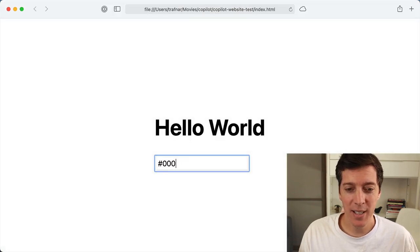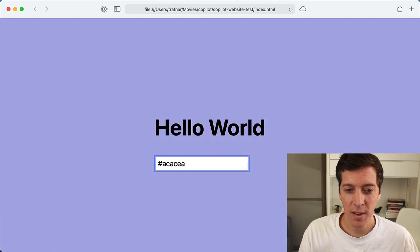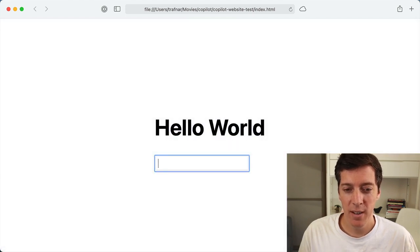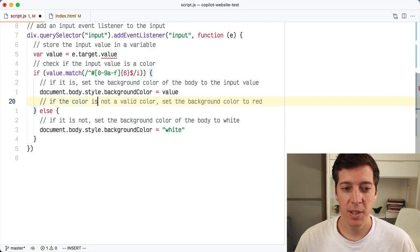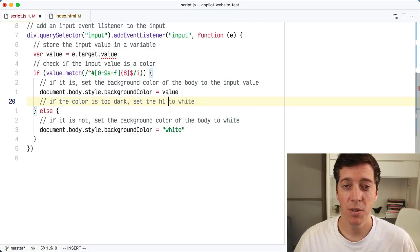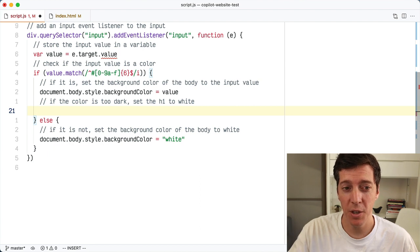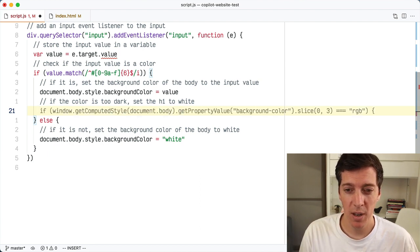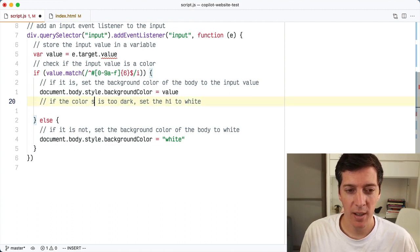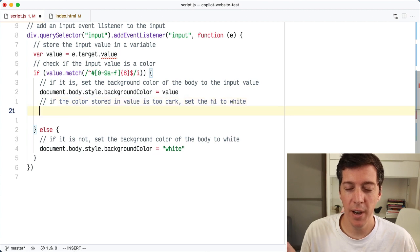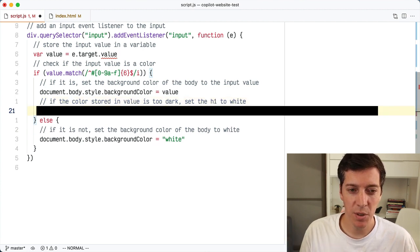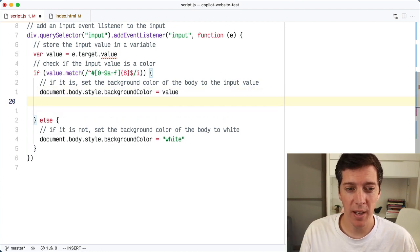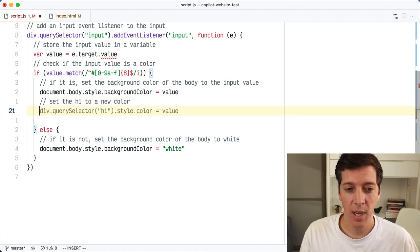Let's see if it works. As I type in here, if it's a color code, it sets the background to that color. Yeah, it seems to be working. I'm going to add a new comment to say that if the color is too dark, set the H1 color to white, because I want the H1 to have some contrast with the background. What it's suggested for me here doesn't appear to be correct at all, so I'm going to reject that. I'll say if the color stored in value is too dark and see if I get a better result — I got the same result. So I think I need to break this problem apart for Copilot. I'll first say set the H1 to a new color, and it gave me the code to do that.